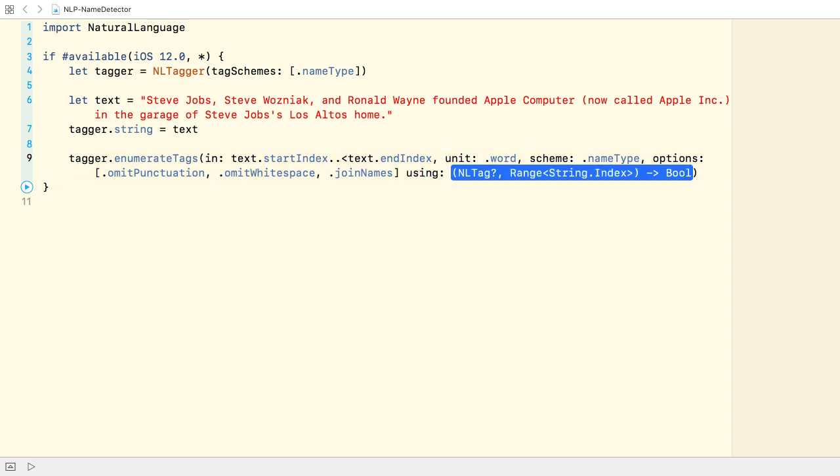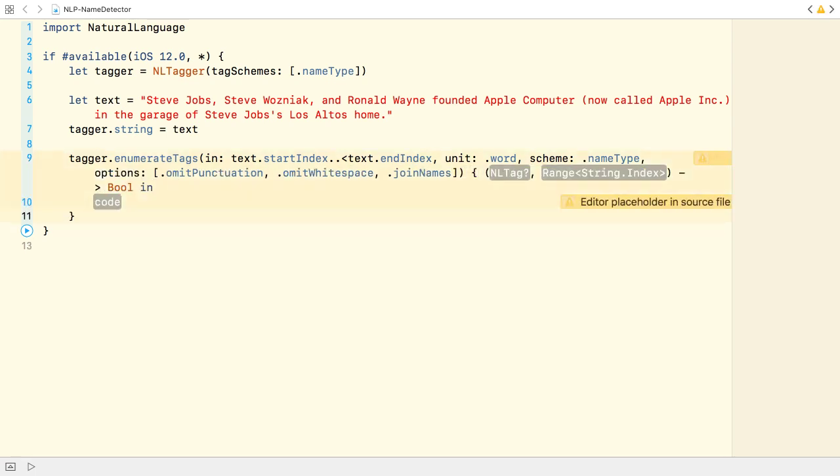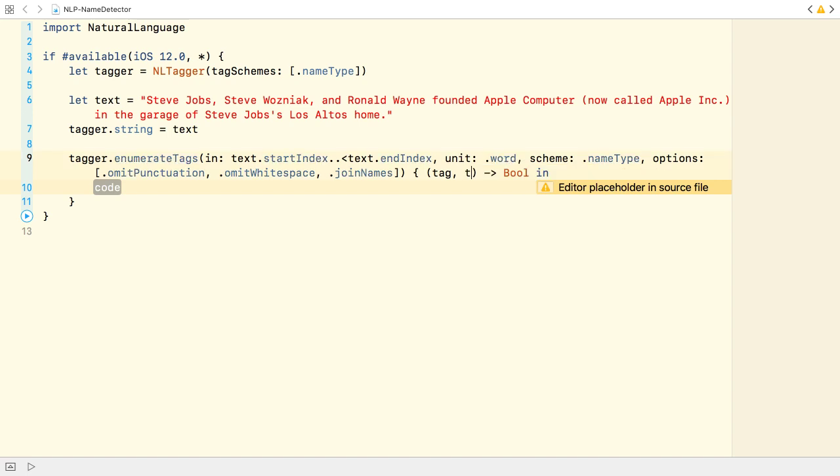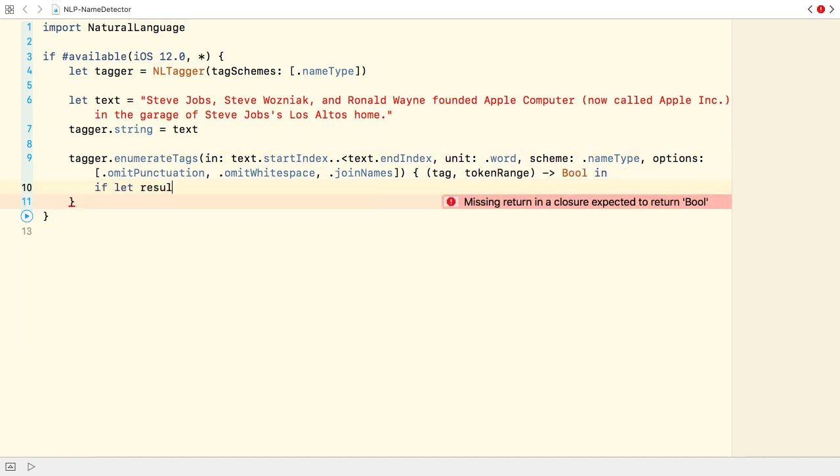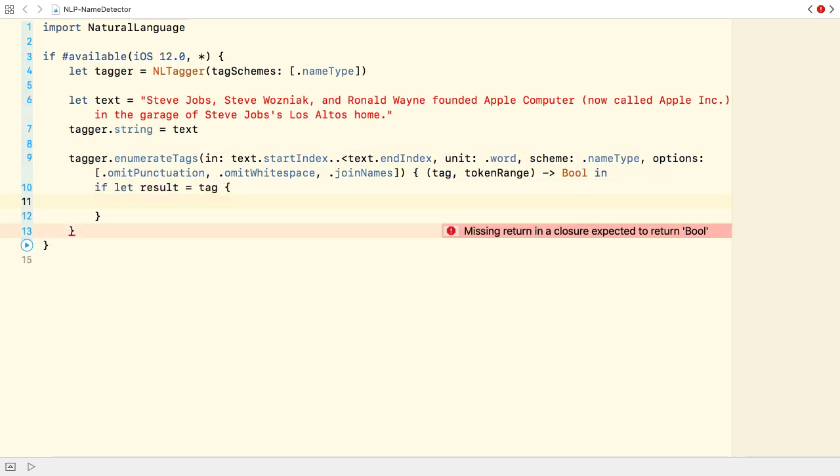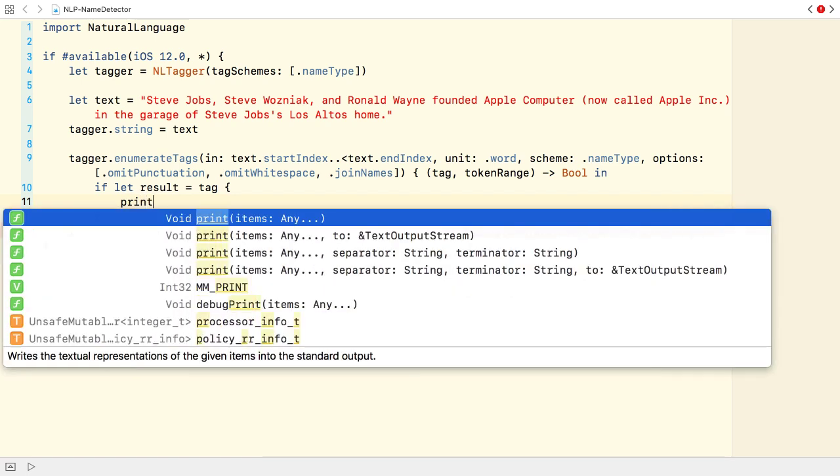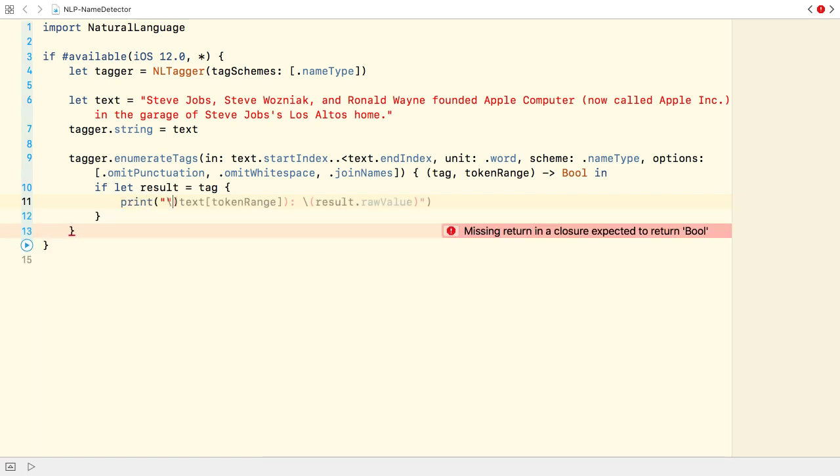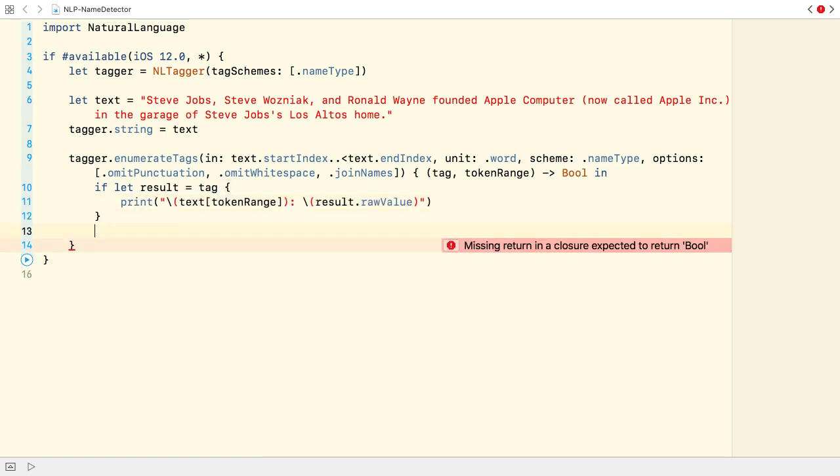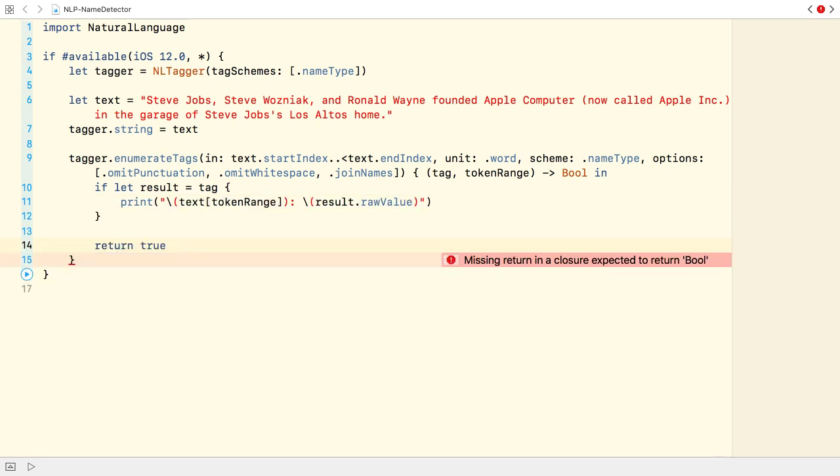In the closure, we get the tag and the range as we iterate through the tags. If the tag is valid, I simply print the substring from the given token range, followed by the tag's raw value.